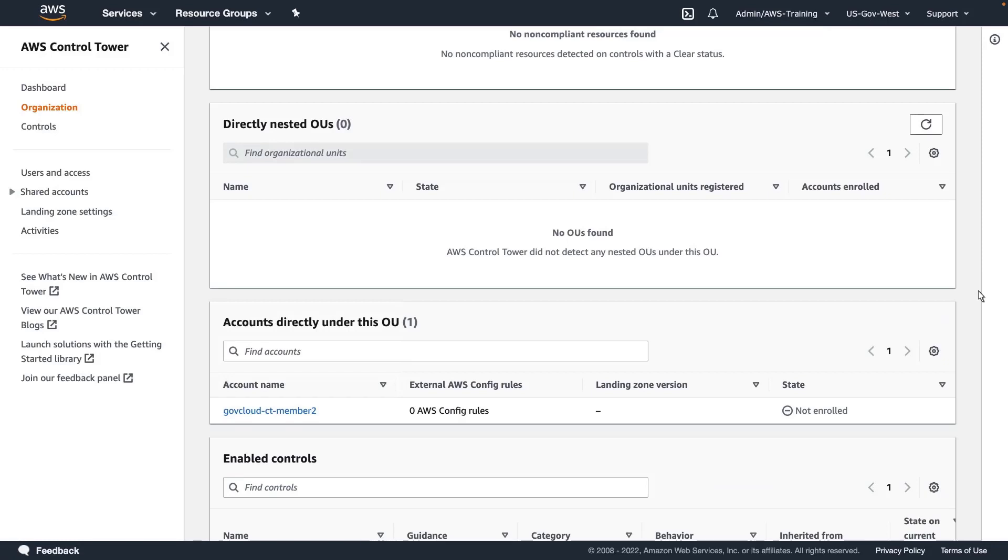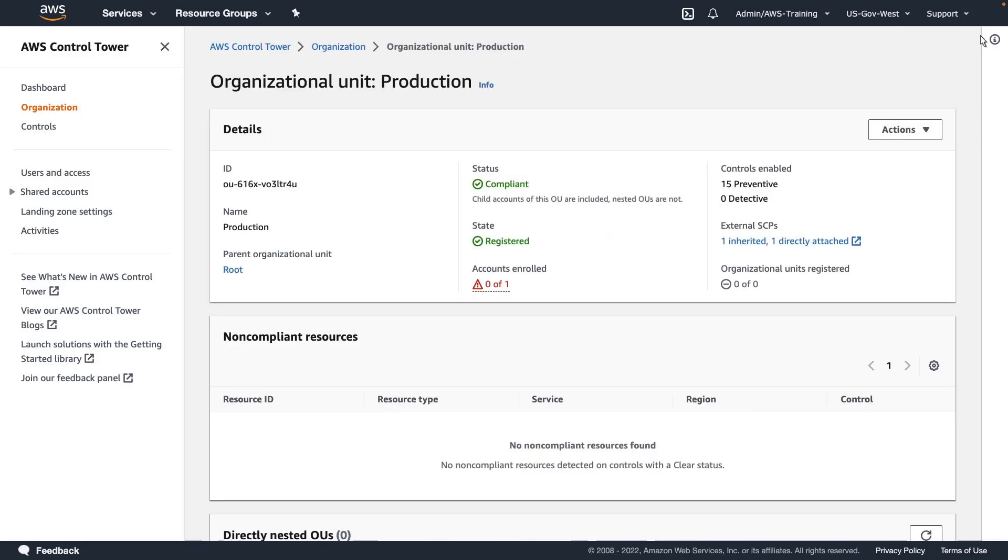This OU contains only the second member account we added, but if it contained multiple accounts, we could enroll them all at once. To automatically enroll the account, we'll re-register the OU.